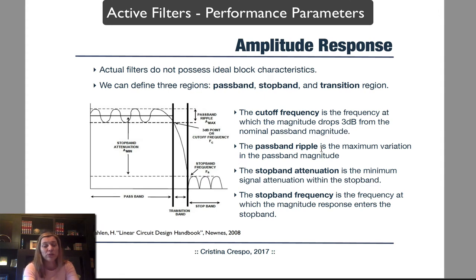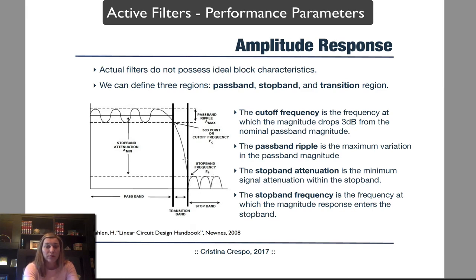Actual filters typically do not possess these ideal characteristics. A typical response of an actual filter may look more like something with some ripple in the passband, then there is some transition region before we reach the stopband. Normally, in all filters, we can differentiate these three regions: the passband region, the transition region, and the stopband region.